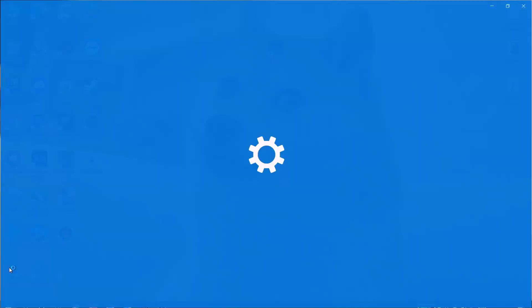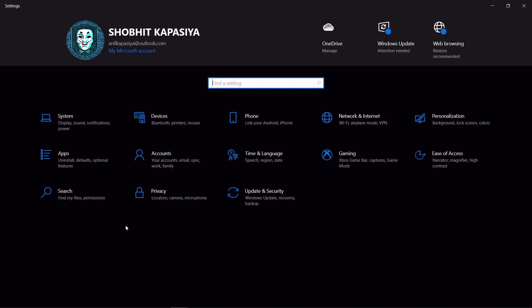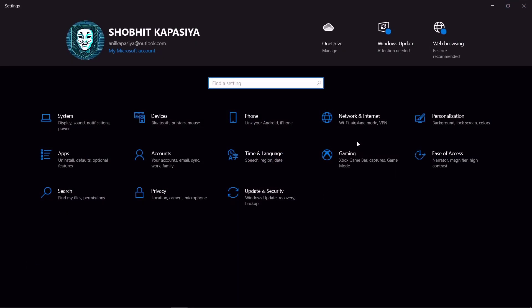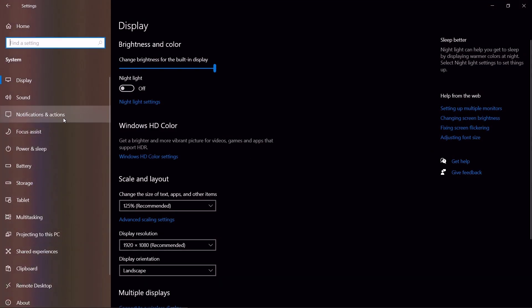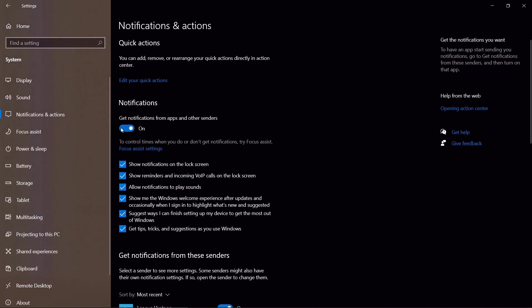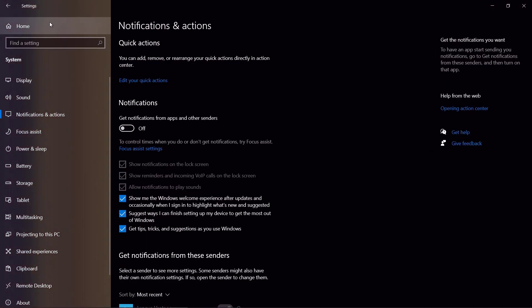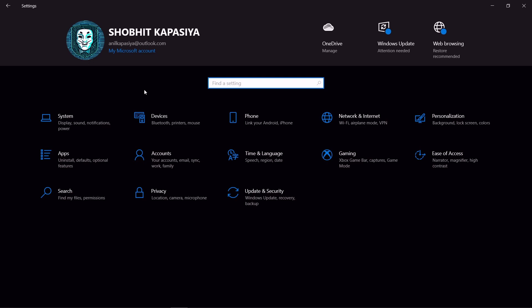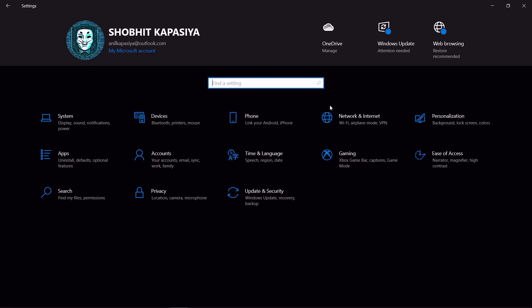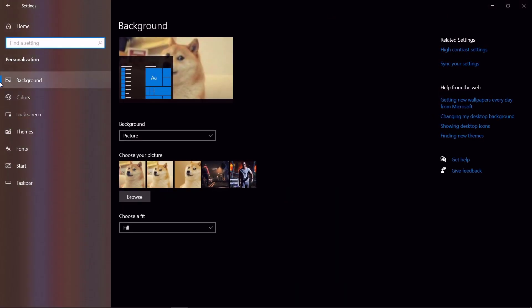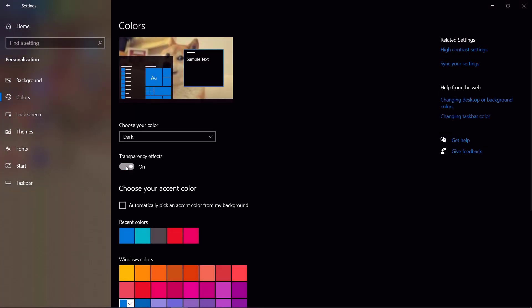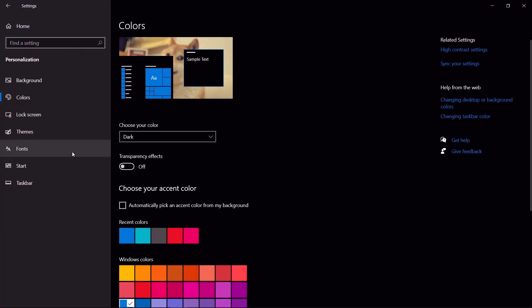Now we have to turn off some settings. Simply open settings, then go to the system, notification and actions. Simply turn off the notification. Now go to personalization, turn off the transparency effect. Now go home.